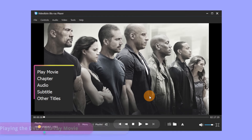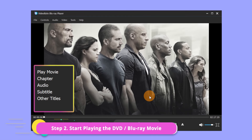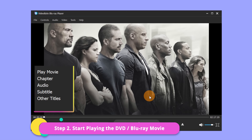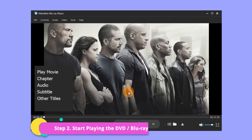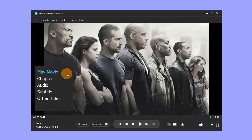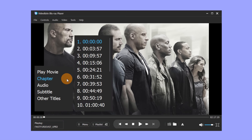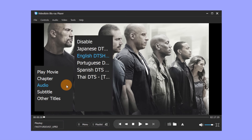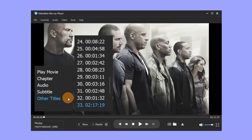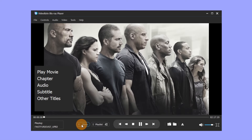If your movie has a menu, it will automatically show up after loading. You can control playback, select chapters, audio, and subtitles, etc. through the menu. Click the Menu button at the bottom and you can pop up the menu page of the movie at any time.